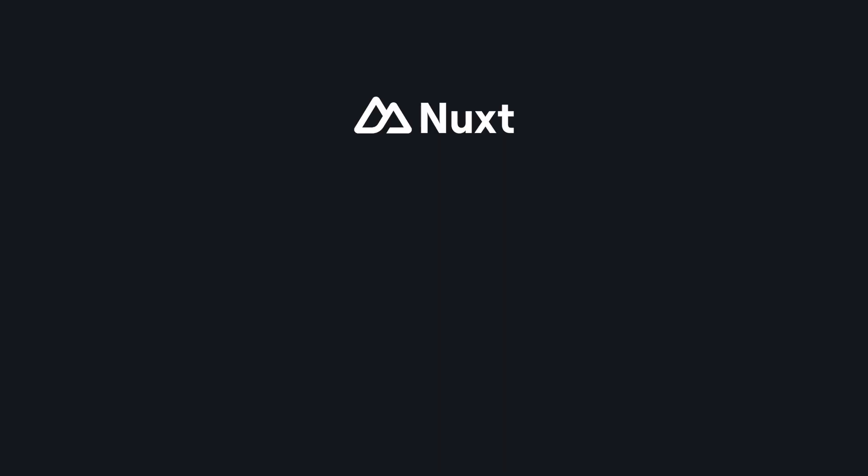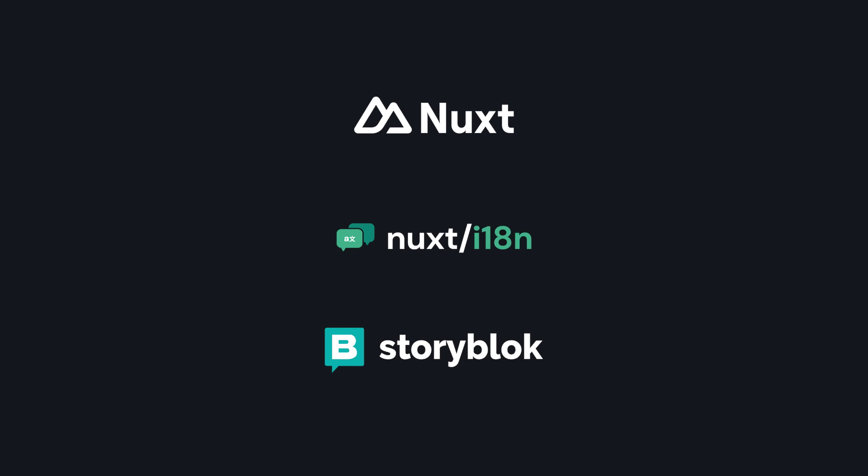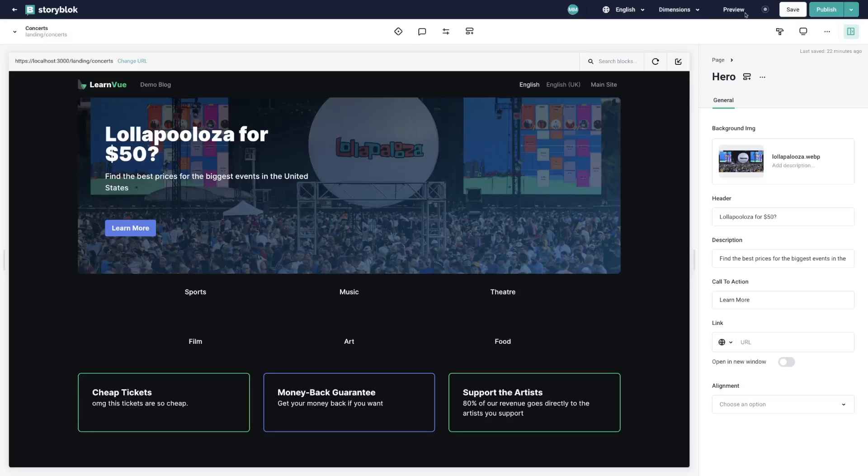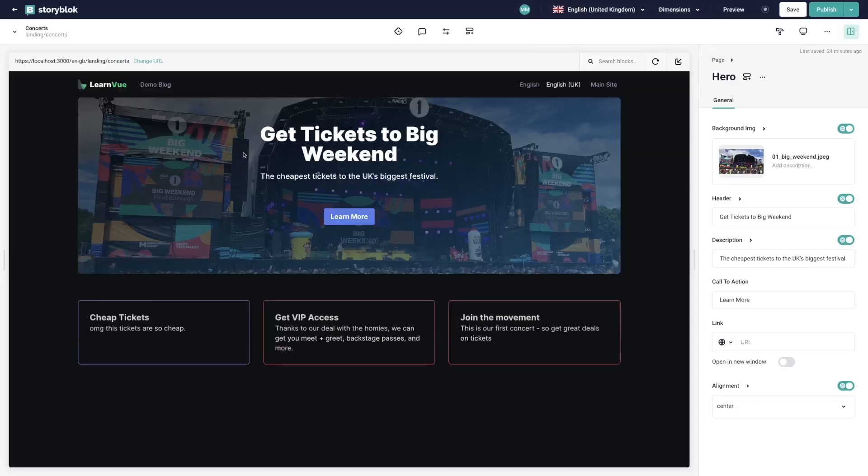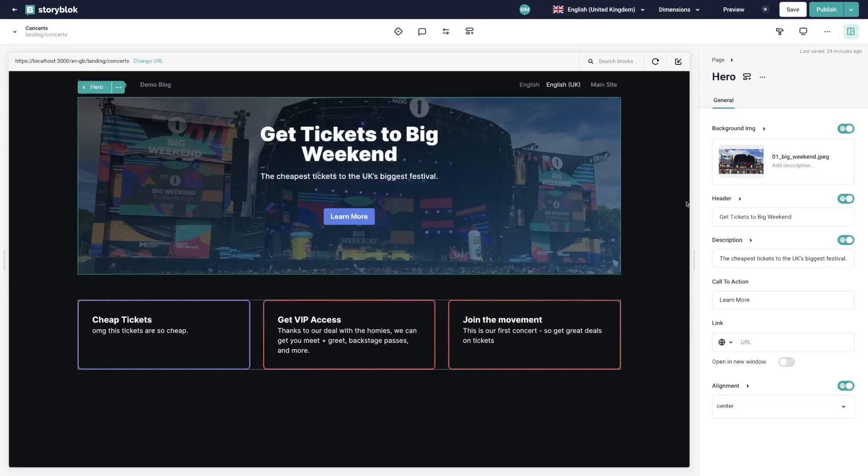So in this video, we're going to use Nuxt3, Nuxt i18n, and Storyblok to create an example concert marketplace that shows entirely different content depending on the locale of the user.